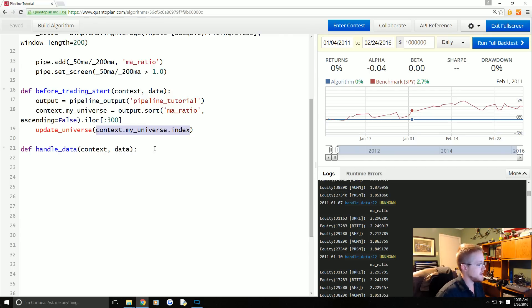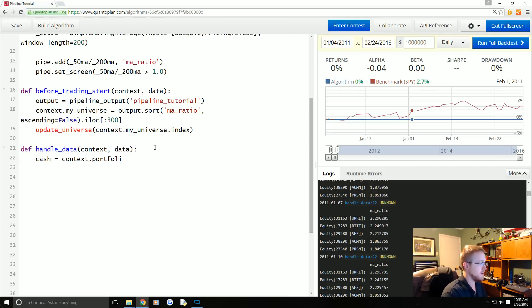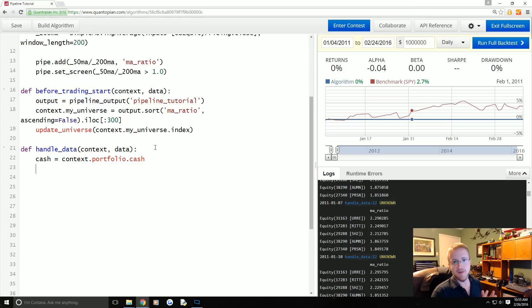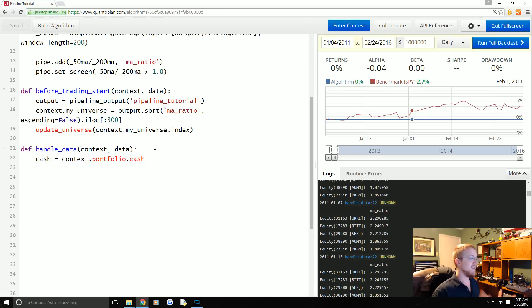So the first thing we need to do is we'll define our cash as context.portfolio.cash. Controlling leverage on Quantopian still seems to be a little bit of like black magic or an art form unfortunately.